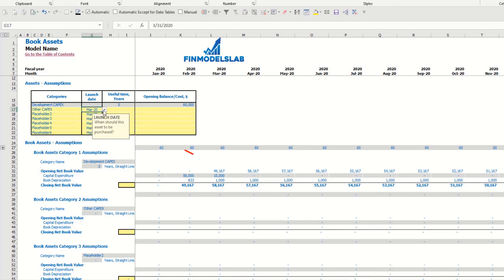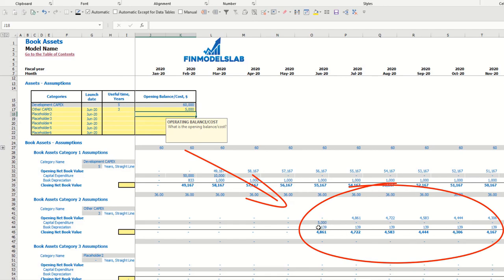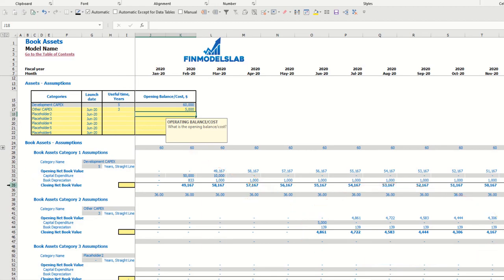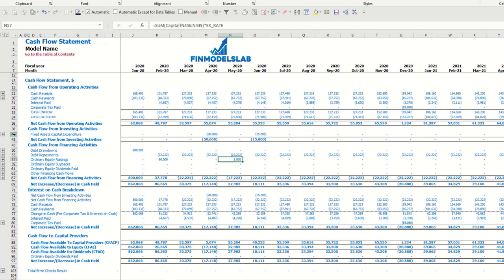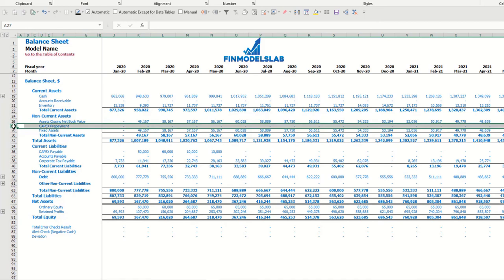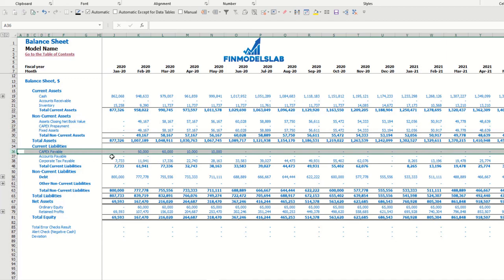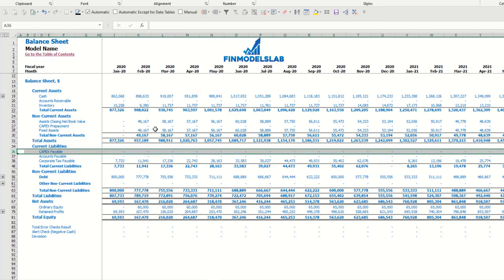You are also able to input up to six other assets — for example, 'other capex' with a launch date of June, three-year useful life, and a $5,000 cost. You may see the calculation of capital expenditure, book depreciation, and closing net book value. Total amounts appear in the income statement depreciation section. In the cash flow you can see fixed assets capital expenditure, and in the balance sheet you see fixed assets closing book value, capex prepayments, and capex payable when payment delays apply. Selecting 0 months delay removes capex payable and shows only fixed asset amounts.